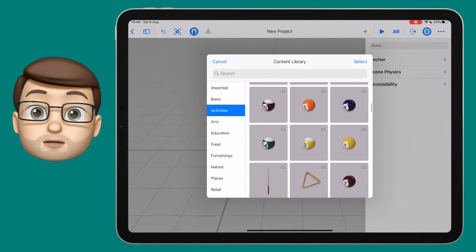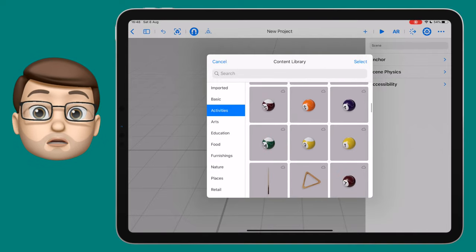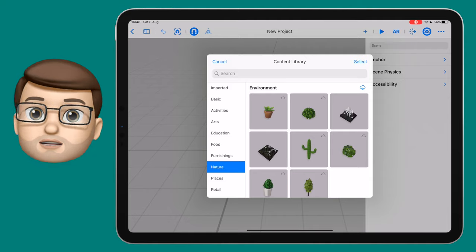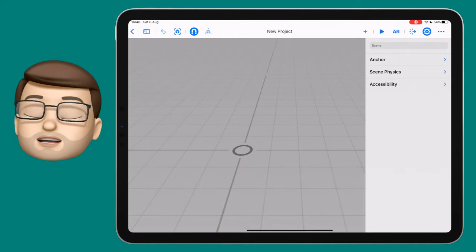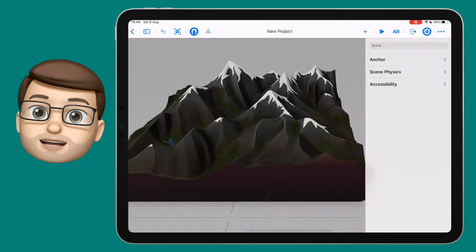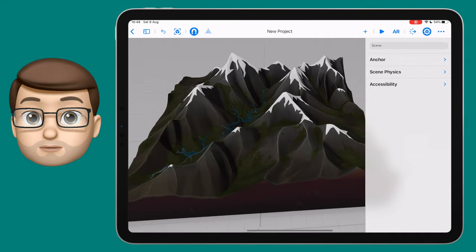There are loads of objects built into Reality Composer already, so I'm going to jump straight down to nature and I'm going to choose that mountain range. Tap on it and it will download nice and quickly and then place it on the page for you.